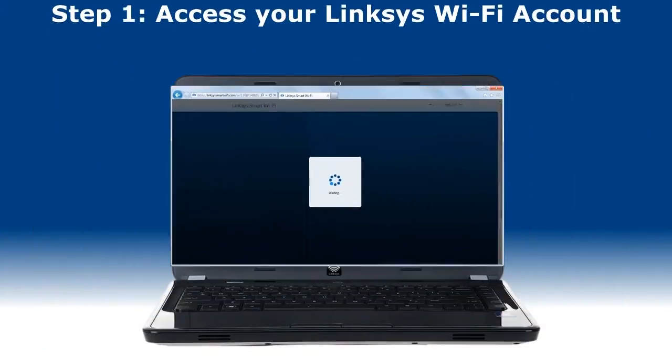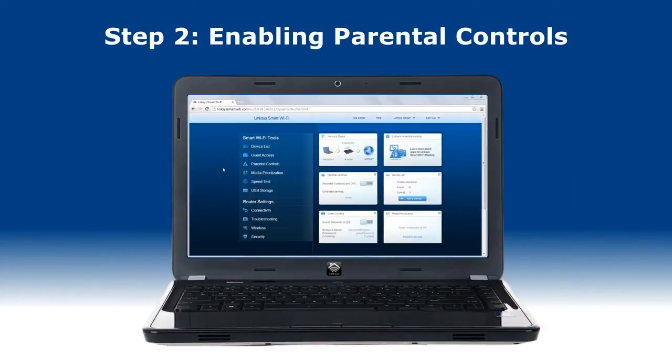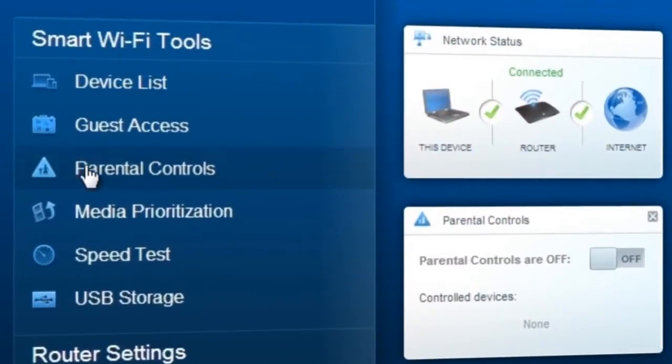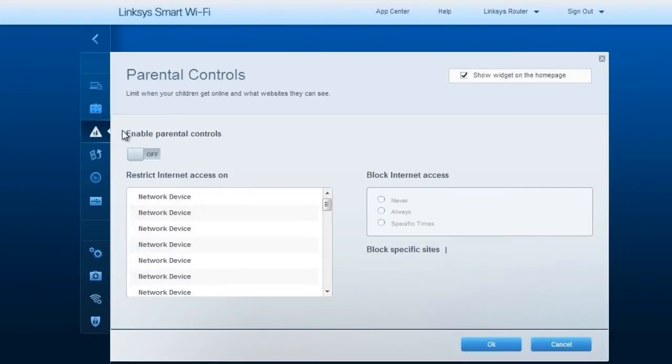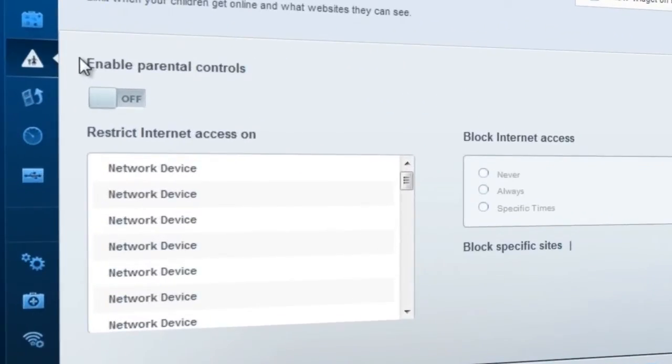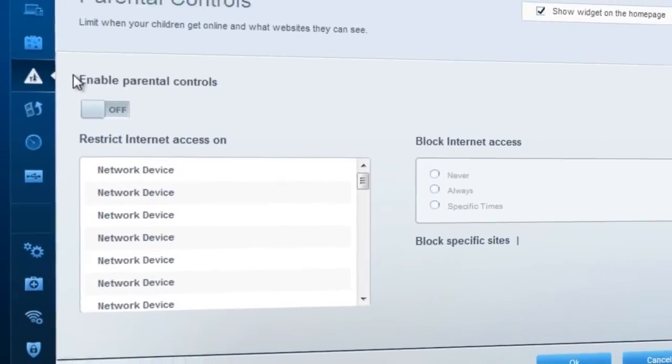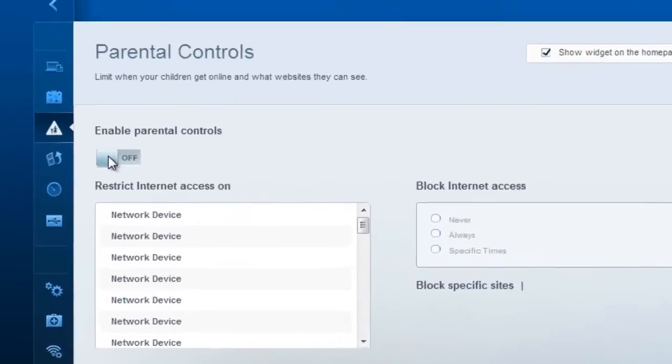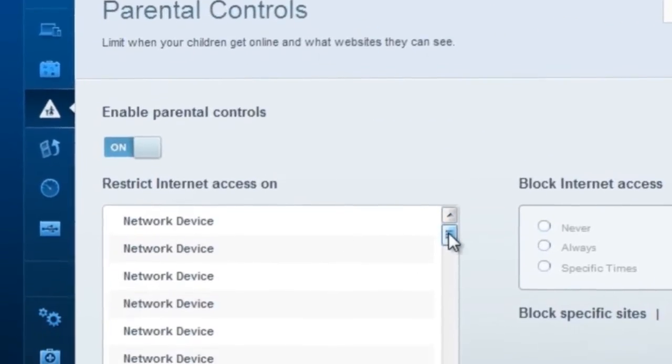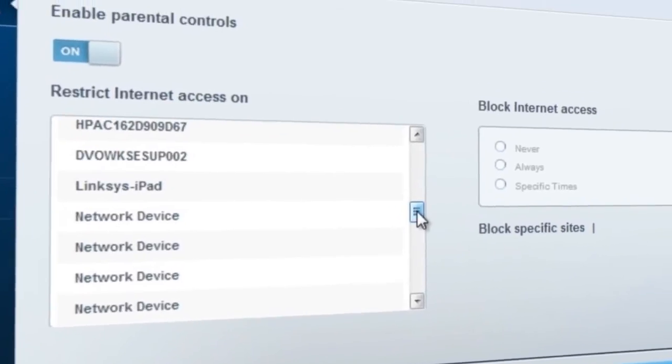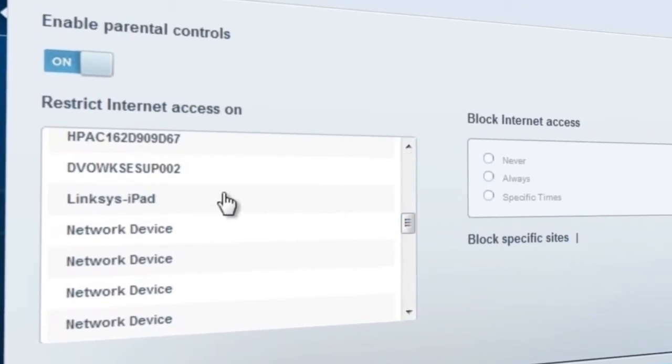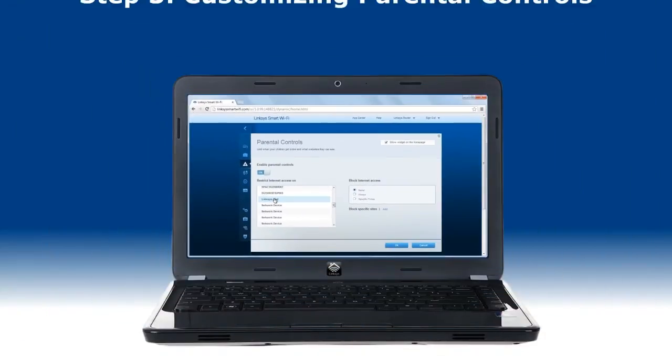Step 2: On the left navigation pane, select Parental Controls. The Parental Controls feature is disabled by default. Enable it by switching the button from off to on. Right below that button is a list of devices that are connected to the network. Select a device you want to apply restrictions to.